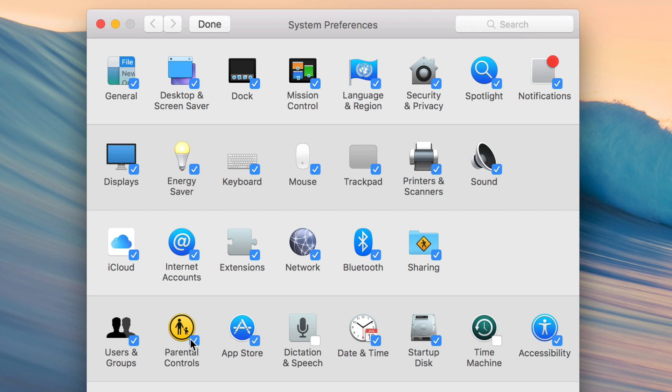So if you never use dictation, you never use parental controls, you can uncheck those. Never use internet accounts, just uncheck what you don't need. And the good news is that these aren't permanently disabled. You can still search for them and find them, as I'll show you in a second.